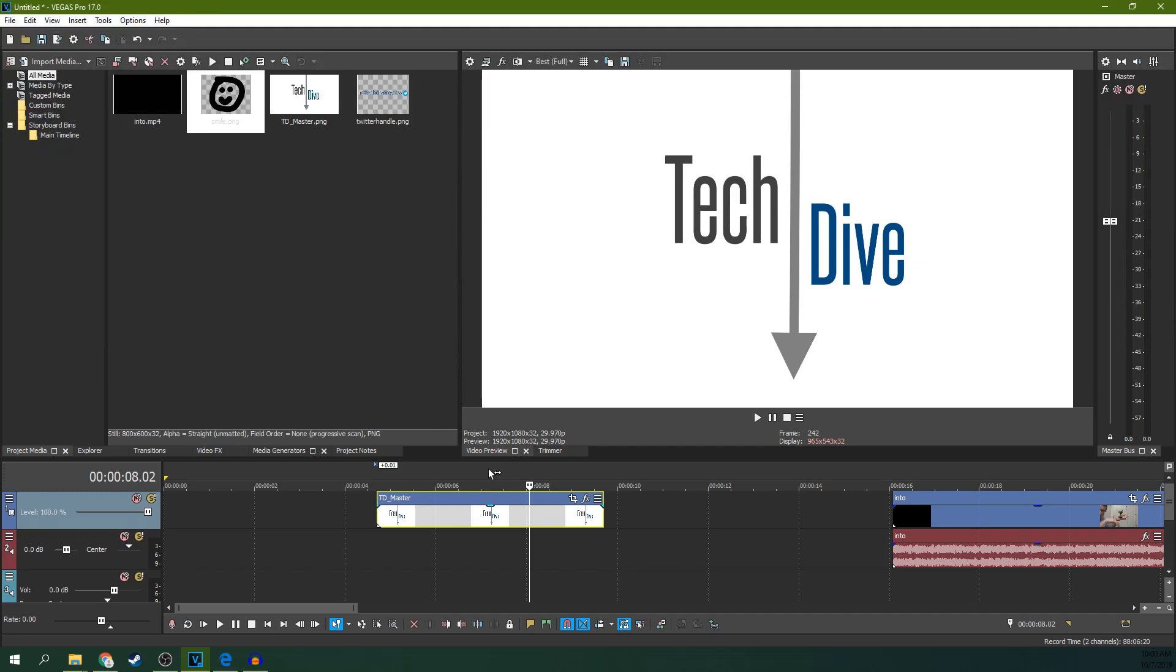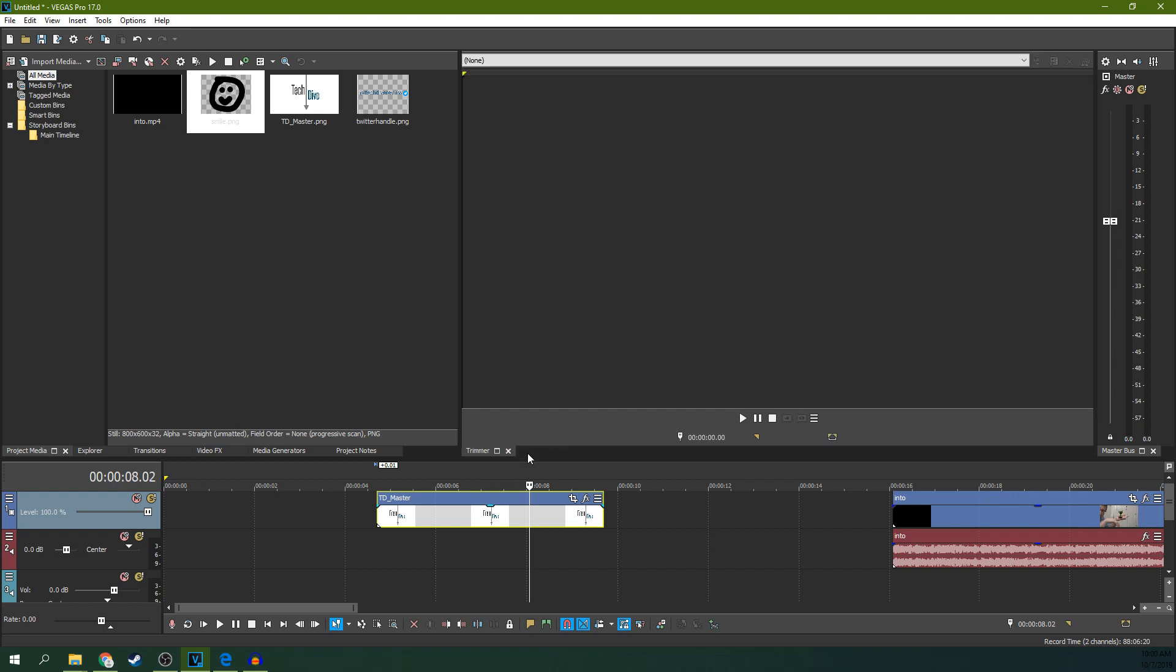Hey, it's Adam with Tech Dive AV Club. We're here to talk about Vegas Pro 17 and six common oopsies people do. When I say oopsie, what I mean is something like oopsie!